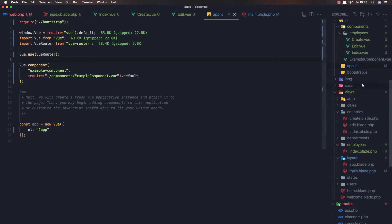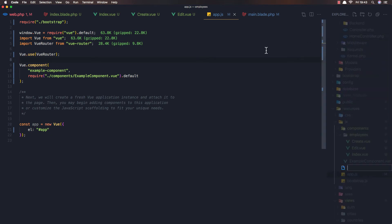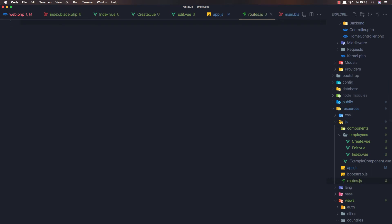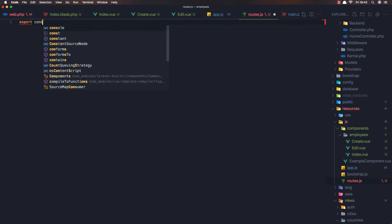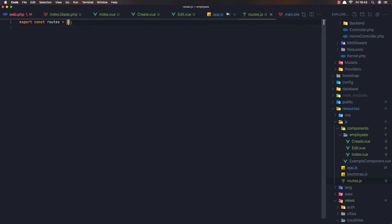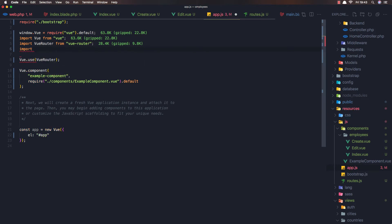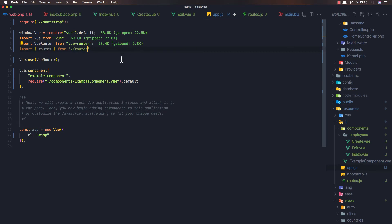Next we create a new file called 'routes.js'. Inside it we export const routes as an empty array for now. Back in app.js, we import routes from that routes file.